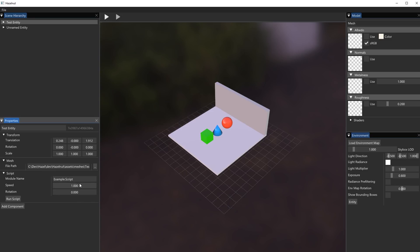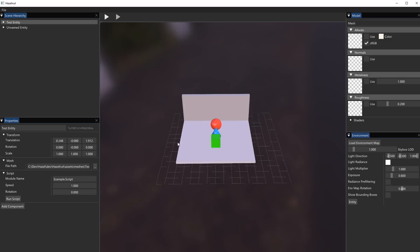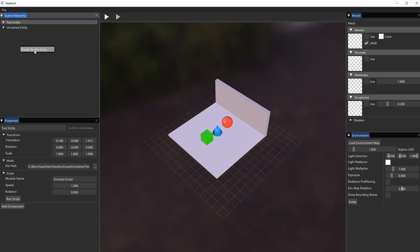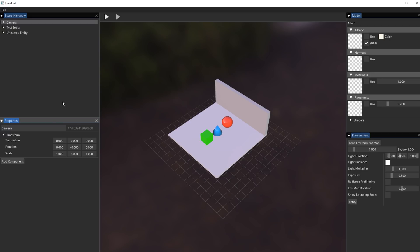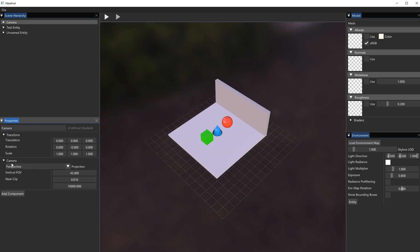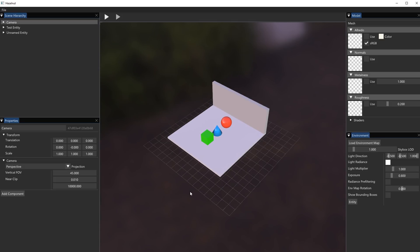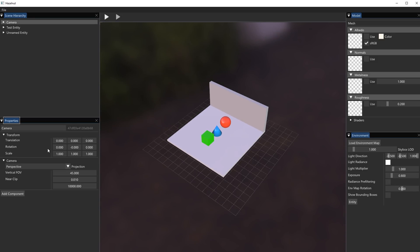The script will just continually move the entity in a certain direction based on the speed value. These variables — public fields written inside the C# script — are just being automatically exposed. This scene has no camera, so if I hit the play button we're not actually going to see anything. I'll add a camera: right-click, create empty entity, rename it to 'Camera,' then add a camera component. I can set the projection type to perspective or orthographic, and it has a default field of view of 45 degrees. I can't actually see the camera in the scene because it has no mesh, but I can translate and rotate it.